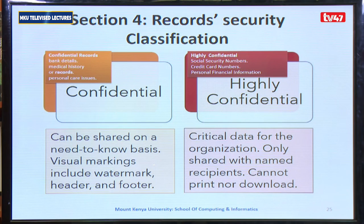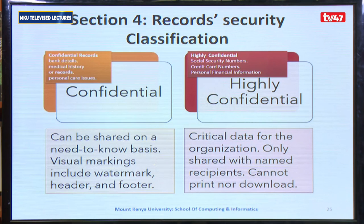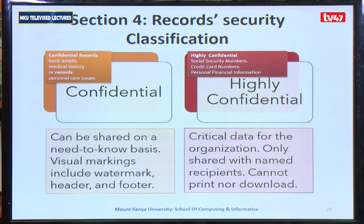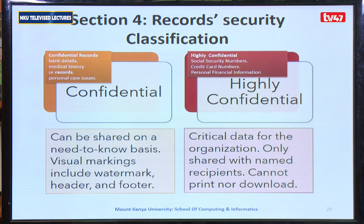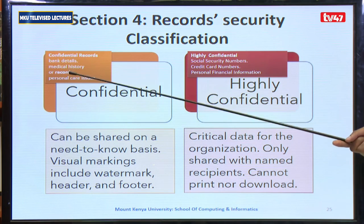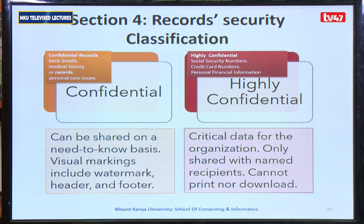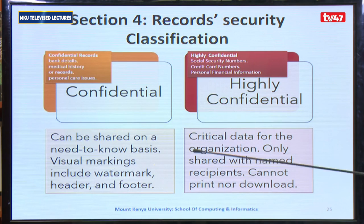The next two types of classification are critical. The third type is confidential information, which can be shared on a need-to-know basis. It has visual markings and may also include a watermark, a header, and a footer to confirm the information is confidential. Examples include bank details, medical history or records, and personal care issues which are shared on a need-to-know basis.